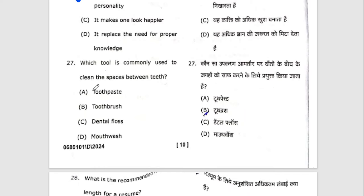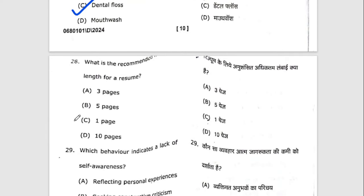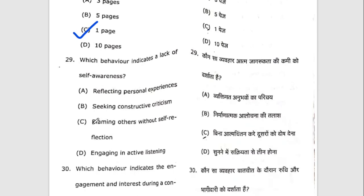Twenty-seventh question: which tool is commonly used to clean the spaces between teeth? The right option is C — dental floss. Twenty-eighth question: which is the recommended resume length? A resume should be 1 to 2 pages, so the right option is C. Twenty-ninth question: which behavior indicates a lack of self-awareness? The right option is C — blaming others without self-reflection.